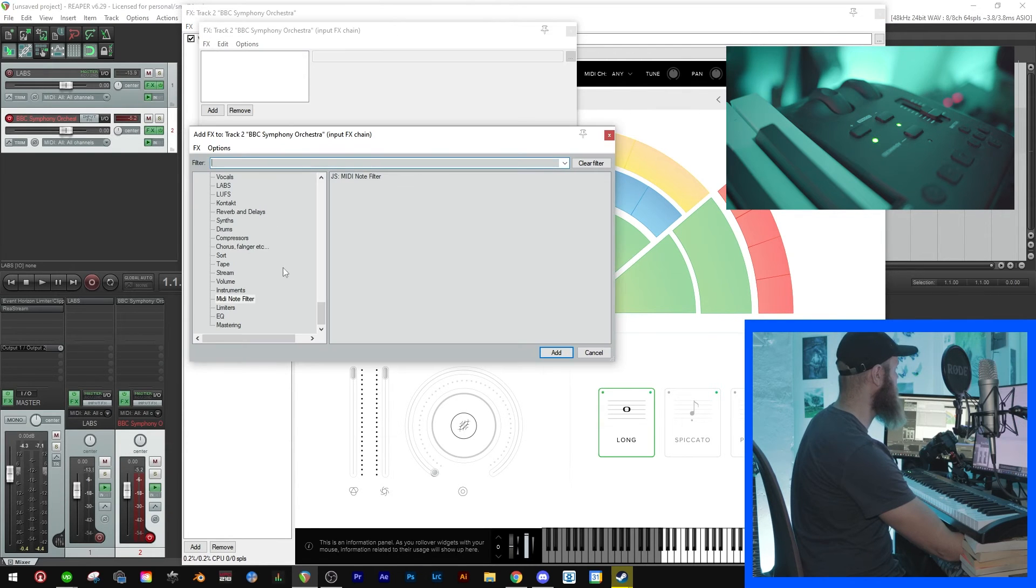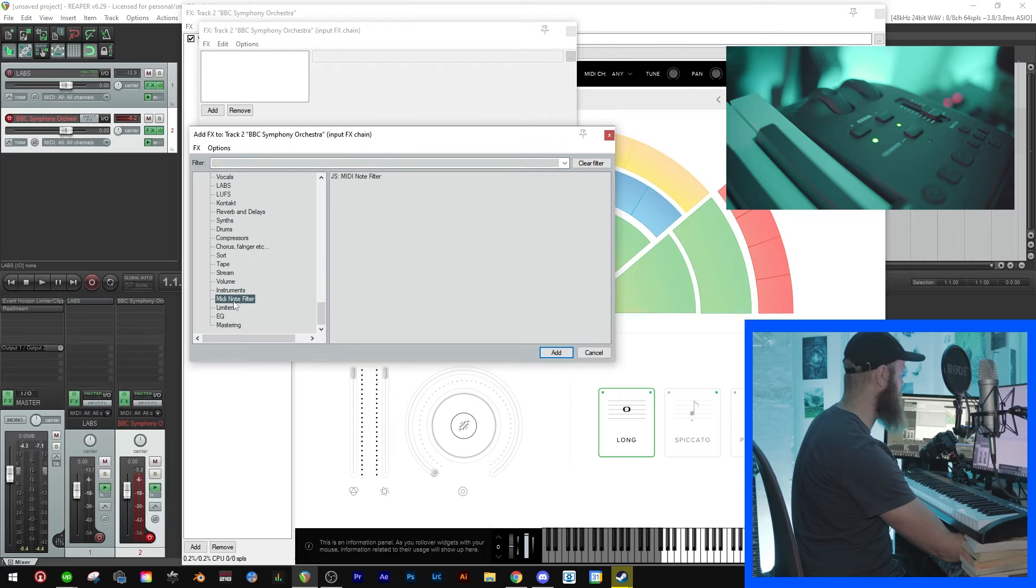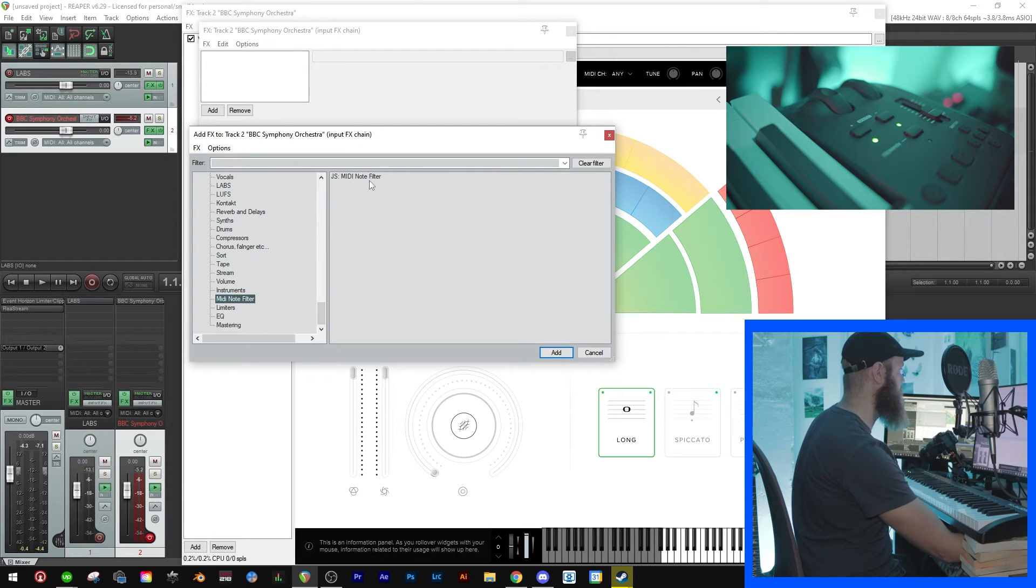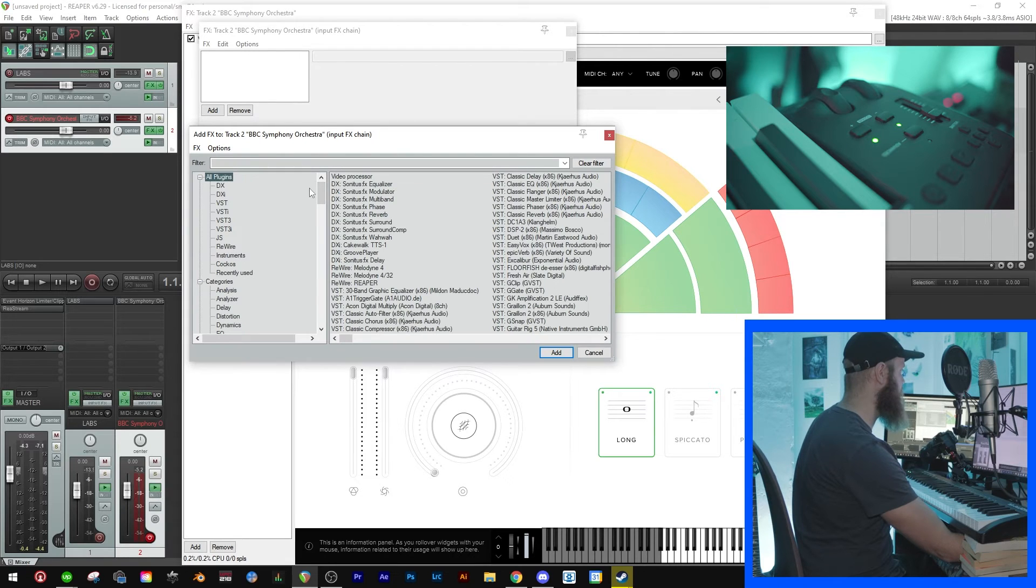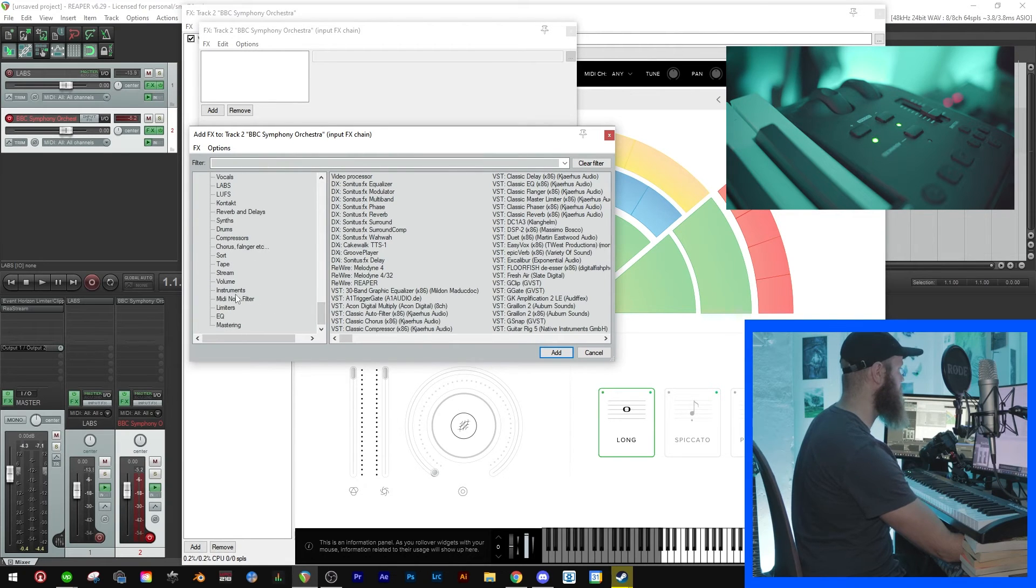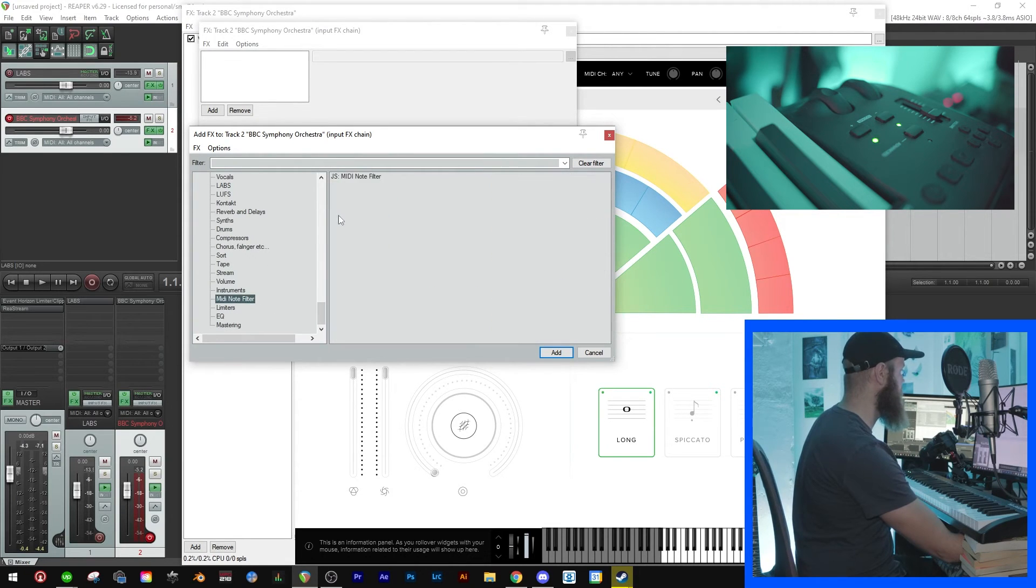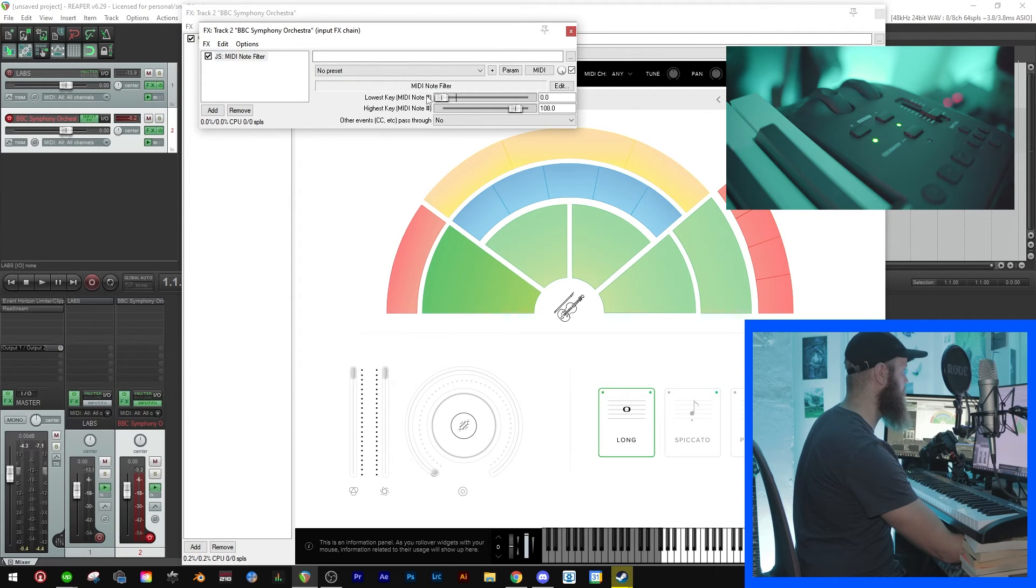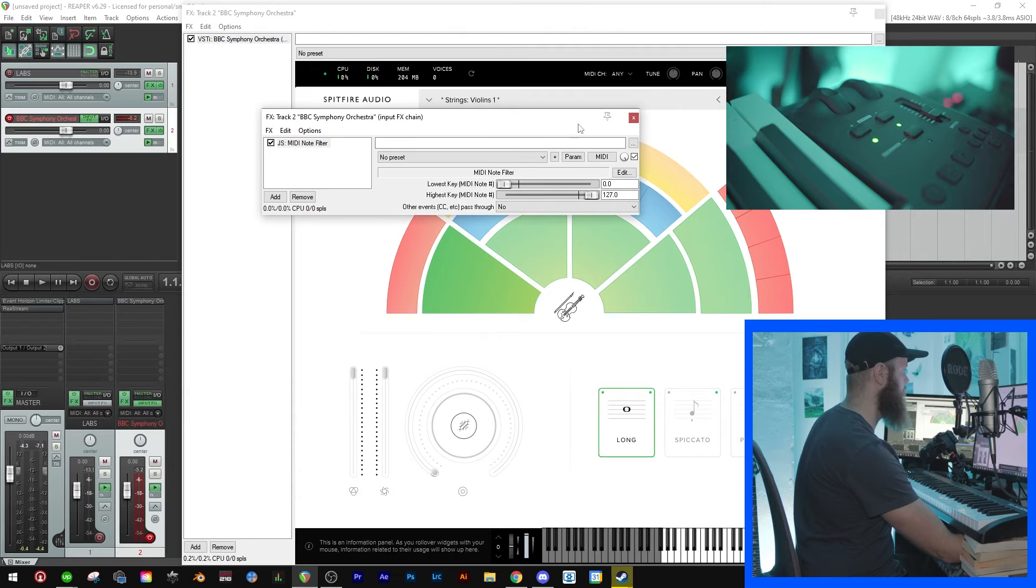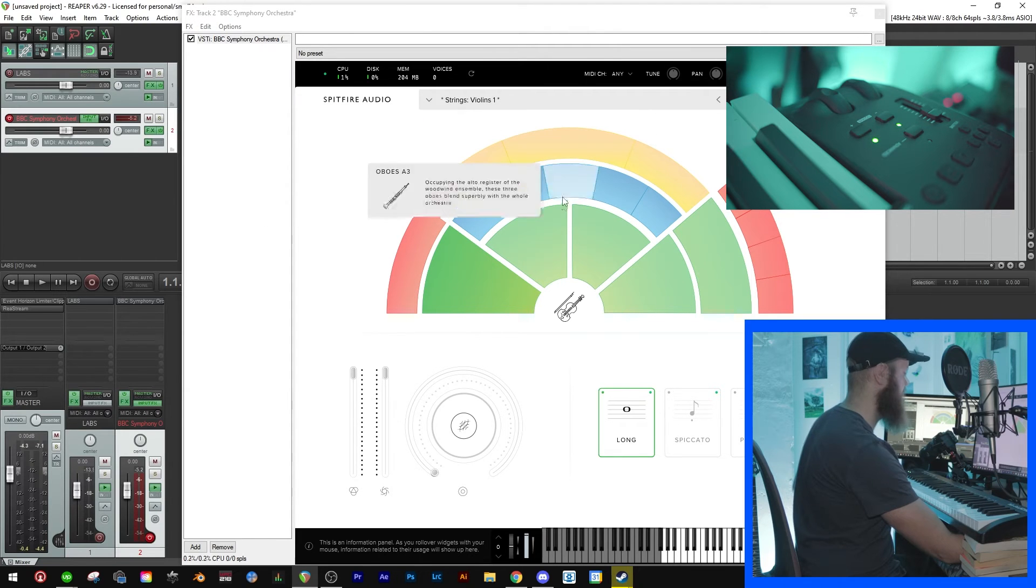So what you have to do then is you have to click the input FX here and I have it under MIDI note filter here. So this MIDI note filter, just search for that plugin under all plugins and you'll find it. Then click this and then put that to zero and that to max and then just exit.